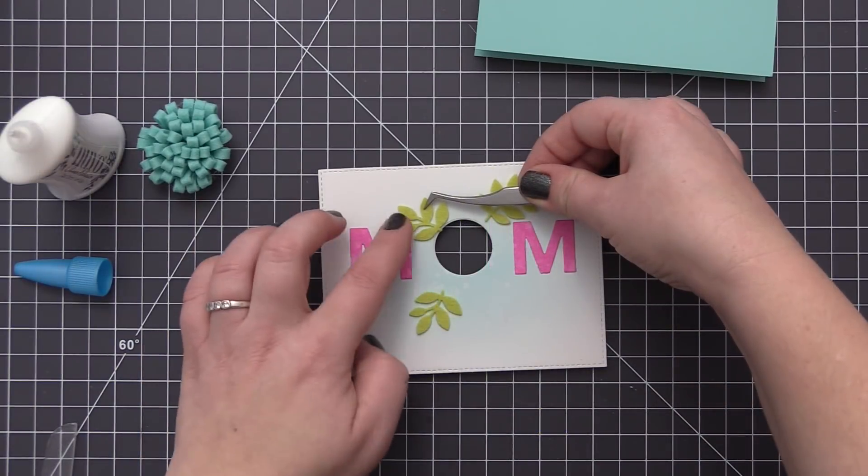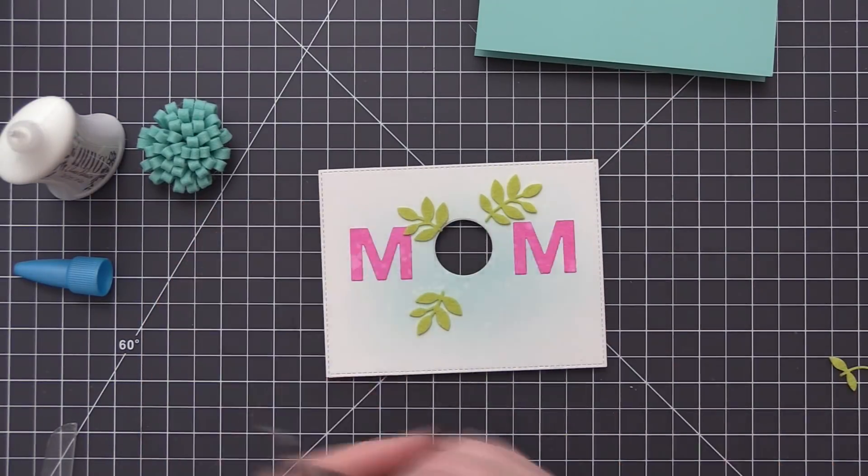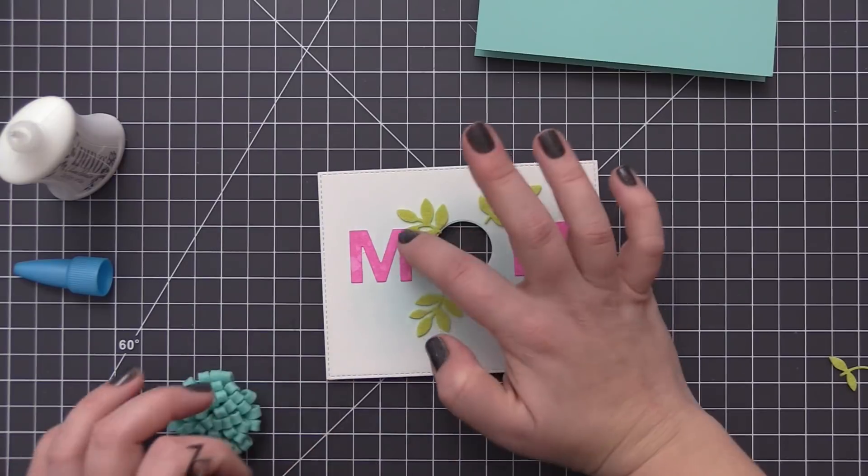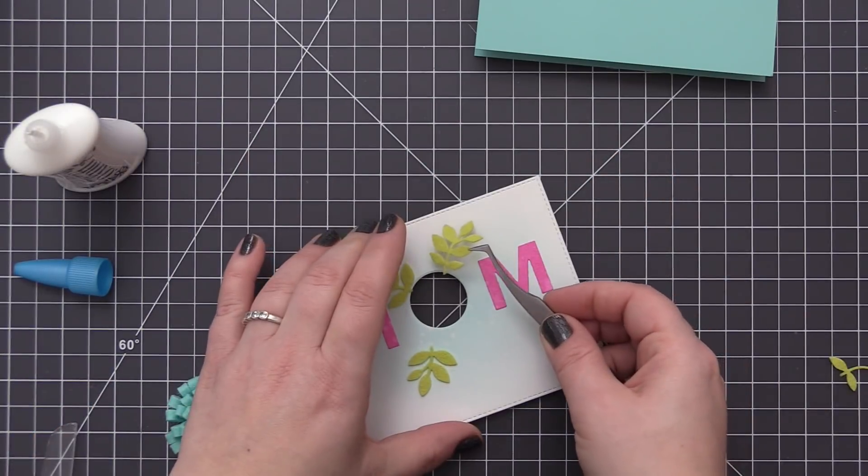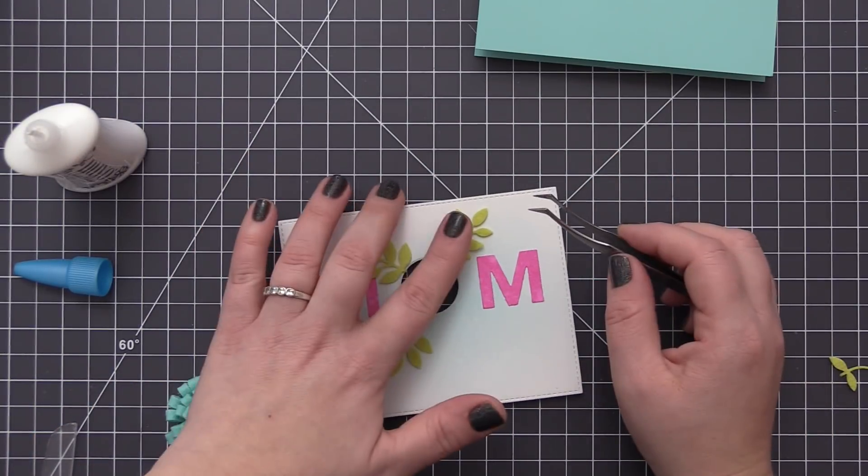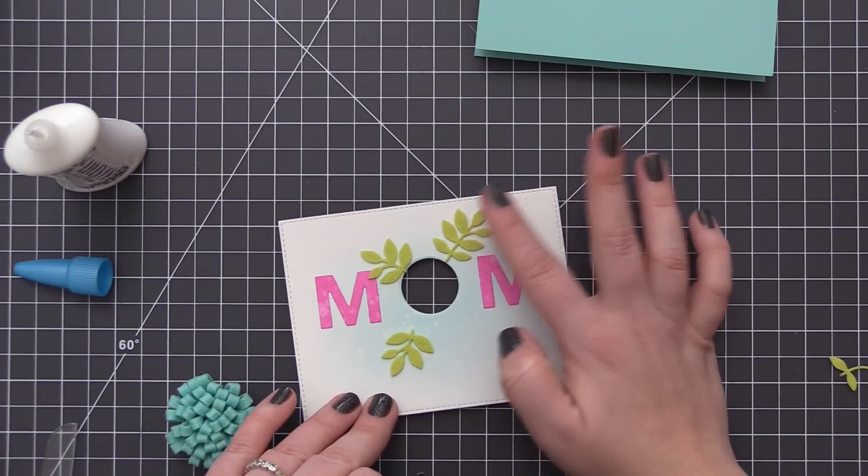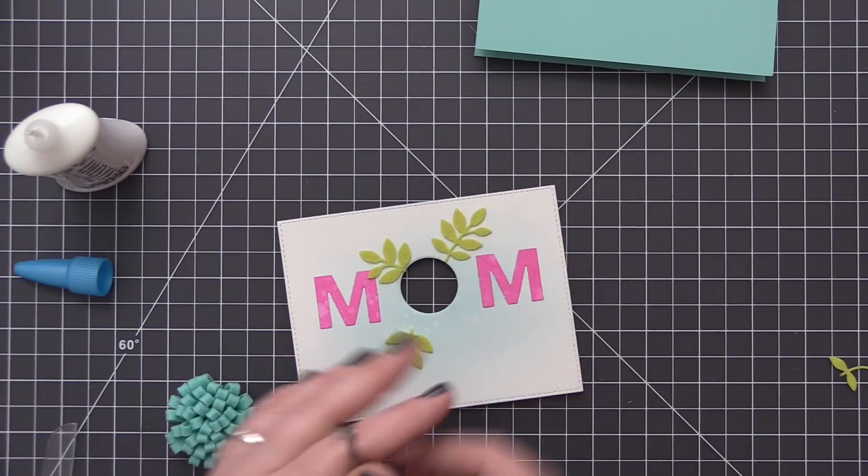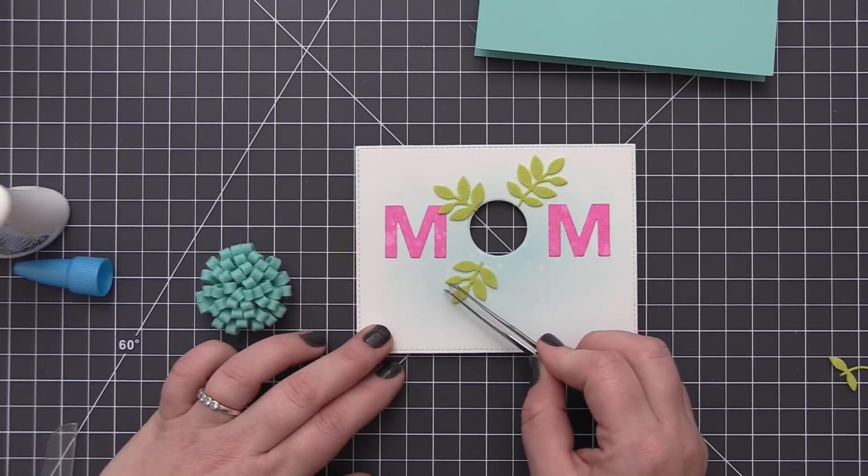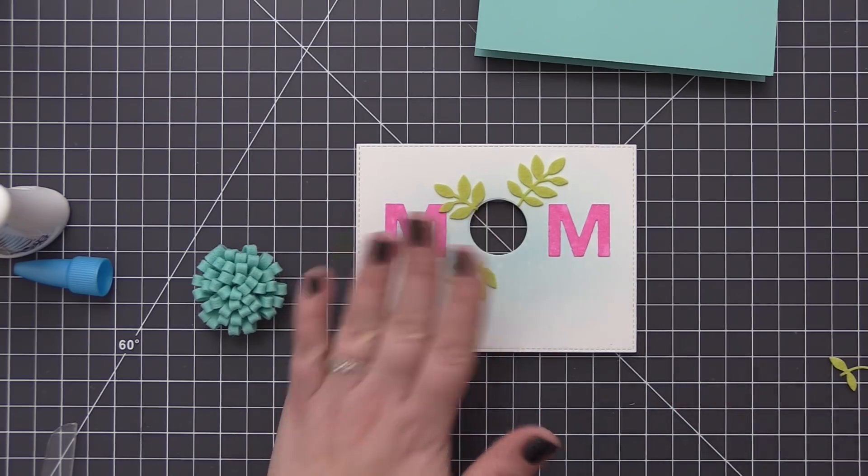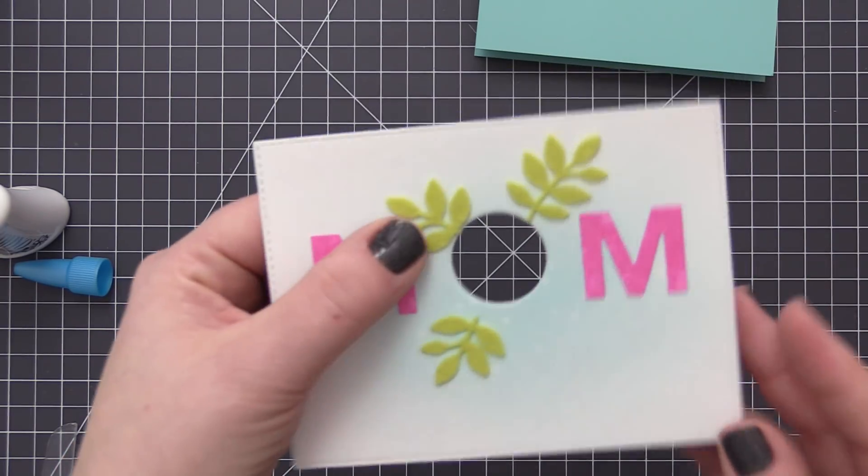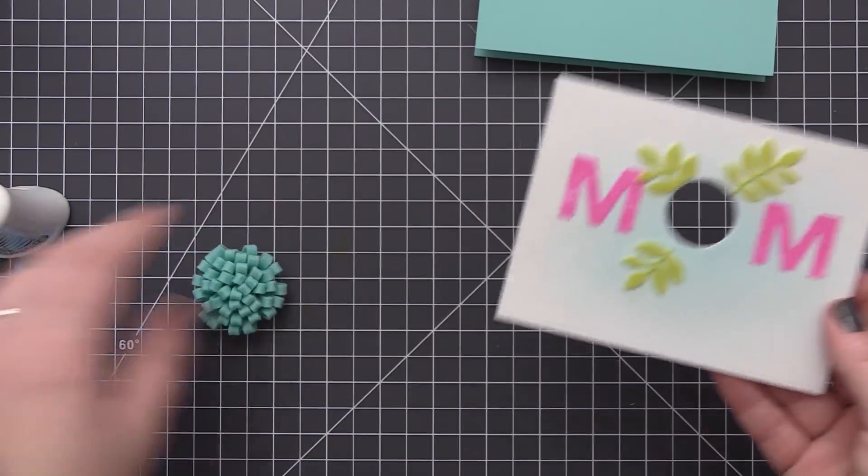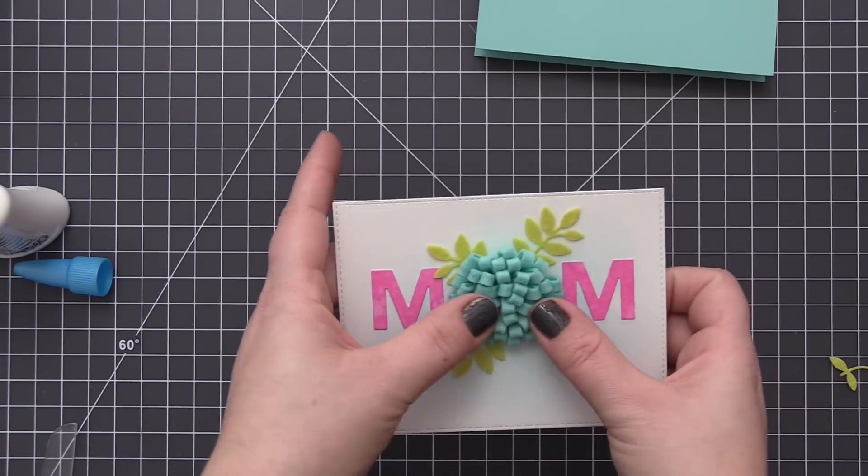For the felt leaves I'm using some Nuvo glue and this is just going to allow me to add little dots of glue to each of those leaves. Then I'm just using tweezers to position those onto the panel. You do want to be a little bit careful with these because they are felt and they're a little bit delicate once you die cut them. As long as you're careful, you'll be able to easily add those to the card and then get that really cool texture with the felt.